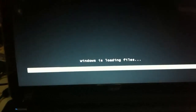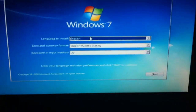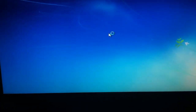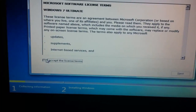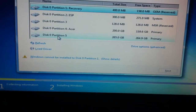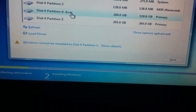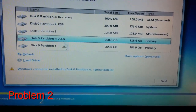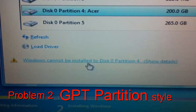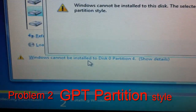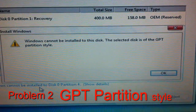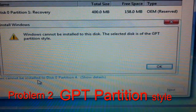Windows is loading files — we're now in the Windows 7 installer. Let's click Next, then Install, and Accept, then Next. Then Custom Advanced. Here, we want to install it on Partition 4 — it's also primary. But as you can see, it says Windows cannot be installed to Disk 0 Partition 4. When we click Details, it says the selected disk is of the GPT partition style.